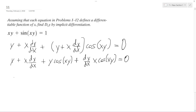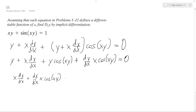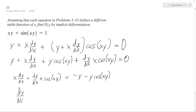So I'm going to get x dy/dx plus dy/dx · x cosine(xy) on one side. And then on the right side, I'm going to have negative y minus y cosine(xy). Then I'm going to factor out the dy/dx, and I have x plus x cosine(xy).